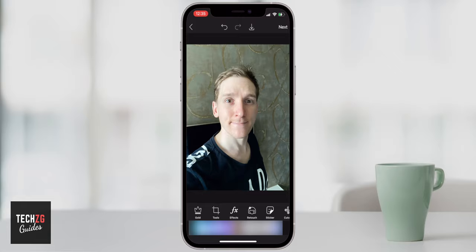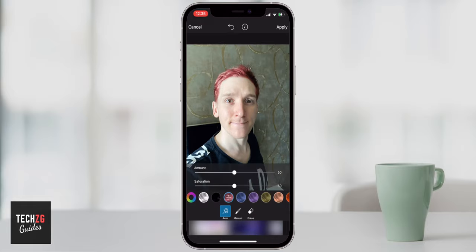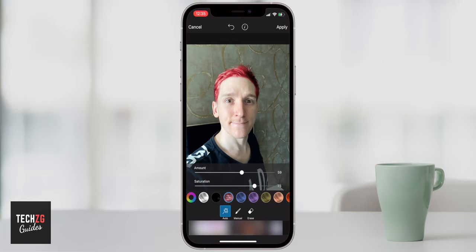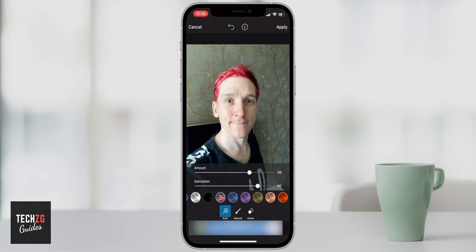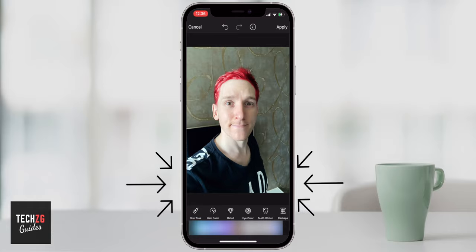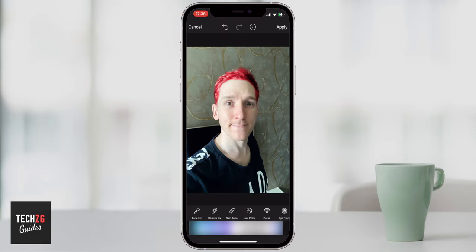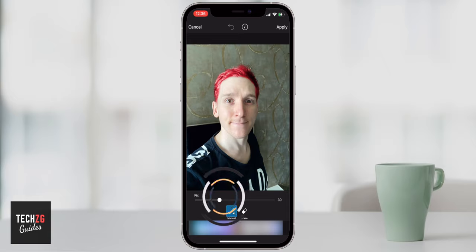For more creative edits, the Retouch feature can automatically recognize and change hair color, eye color, and skin color. Go to Hair Color and the app detects your hair — use the slider bars to change intensity and saturation, selecting from different colors. It's the same format for all other Retouch options: Eye Color, Skin Tone (even options like bright purple), and Blemish Fixes and Smoothing — just slide left to decrease the effect and right to increase it.